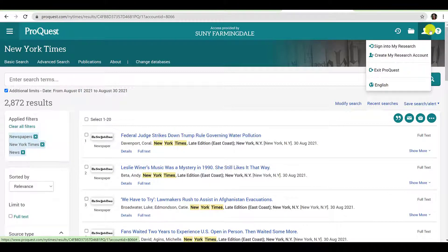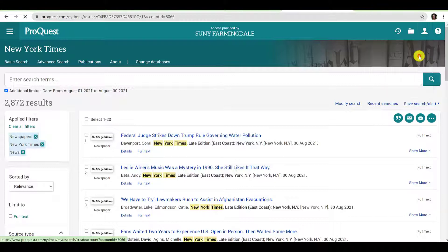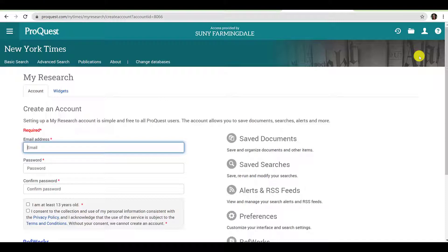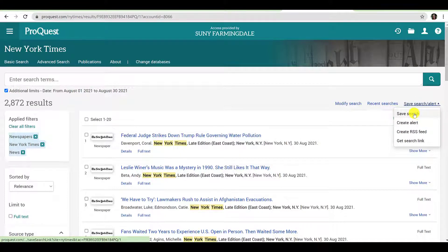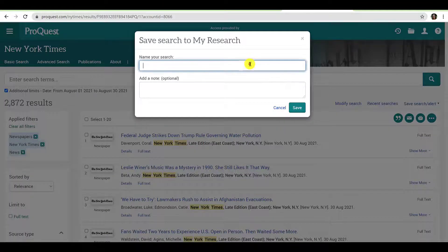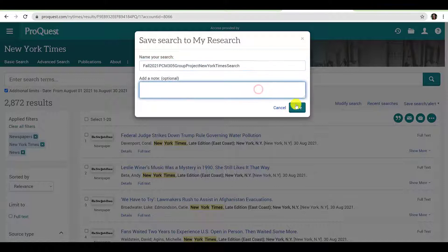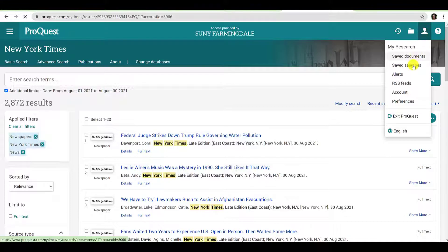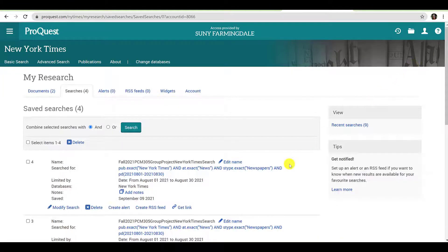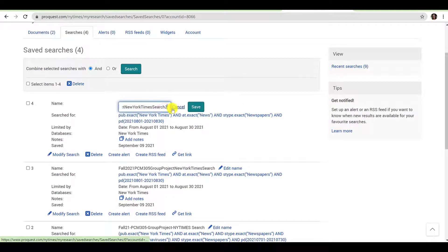You can also create an account with ProQuest and save the search to your account. Navigate to the person icon at the top right-hand corner of the page, click Create My Research Account, and enter the requested information. Once you have created your account, click Save Search Alert in the drop-down menu and click Save Search. You can name your search and add a note. I recommend using the semester, course abbreviation, and a brief project description as your title — in this case, Fall 21 PCM 305 Group Project New York Times Search. To view saved searches, navigate to the person icon, click it, and select Save Searches. If you find you are conducting similar searches, you can always edit the search name to make navigating your saved searches easier.